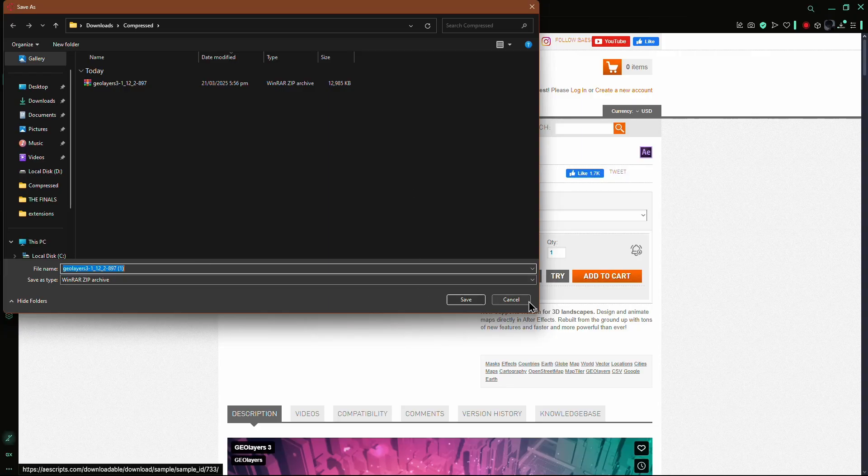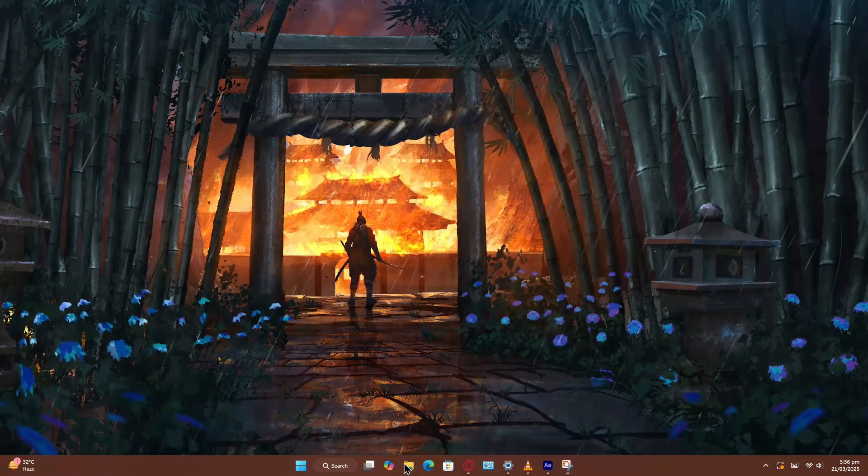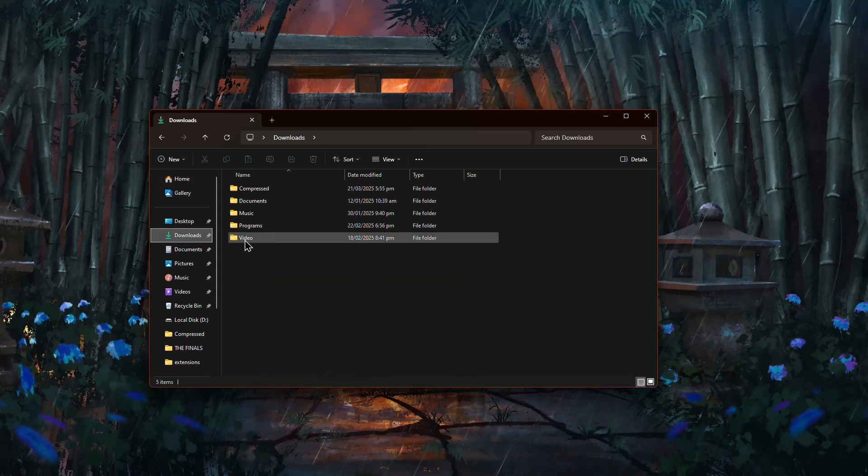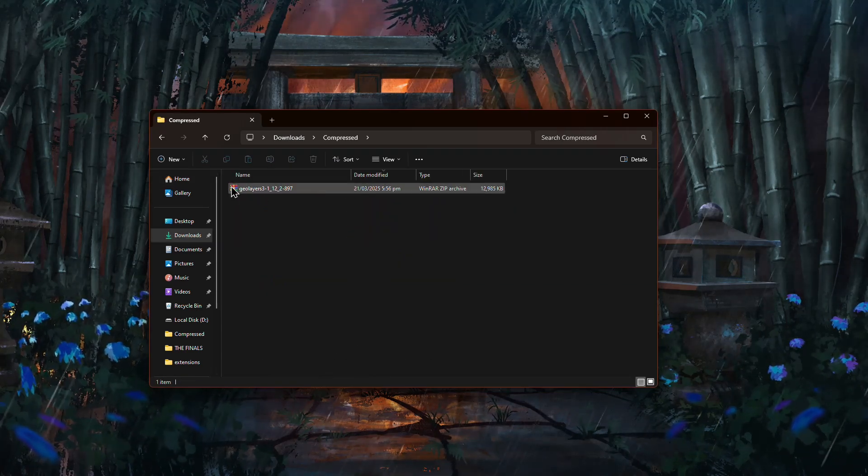Once the download is complete, open File Explorer and go to the folder where you downloaded the GeoLayers 3 extension.